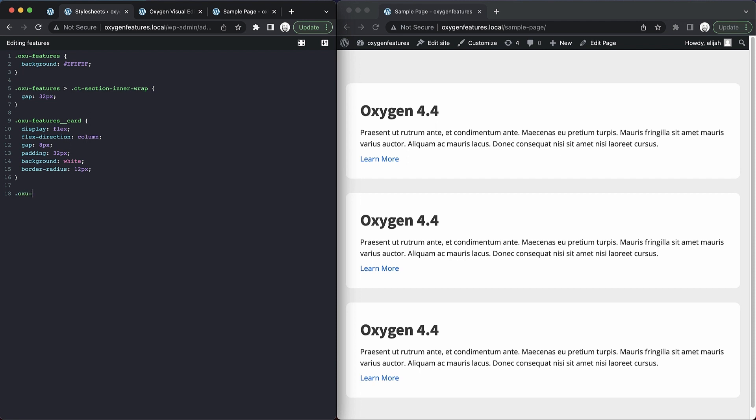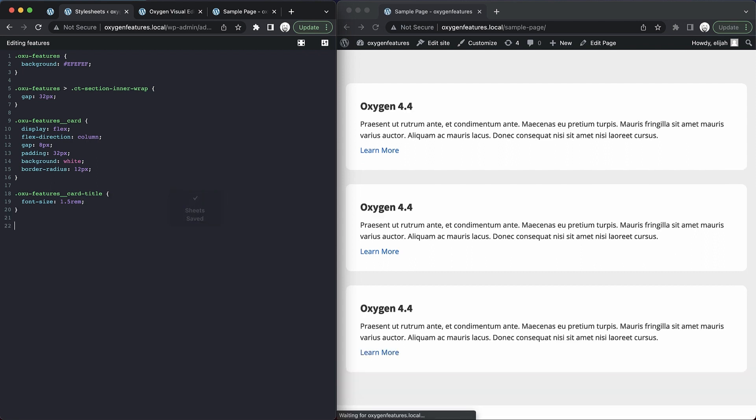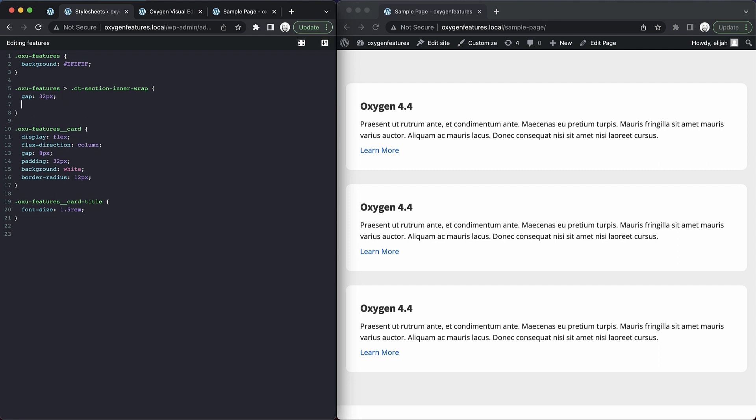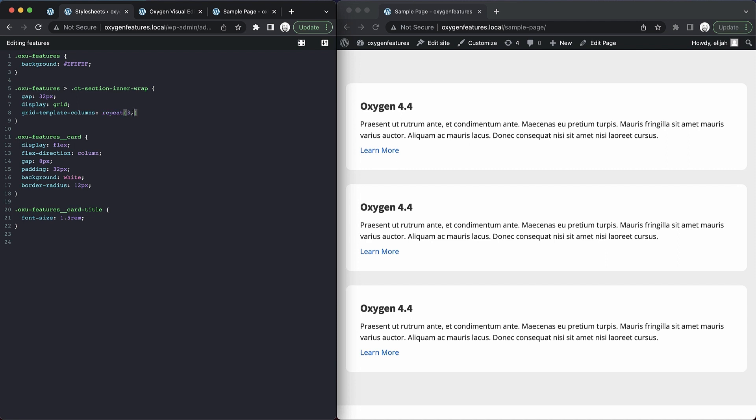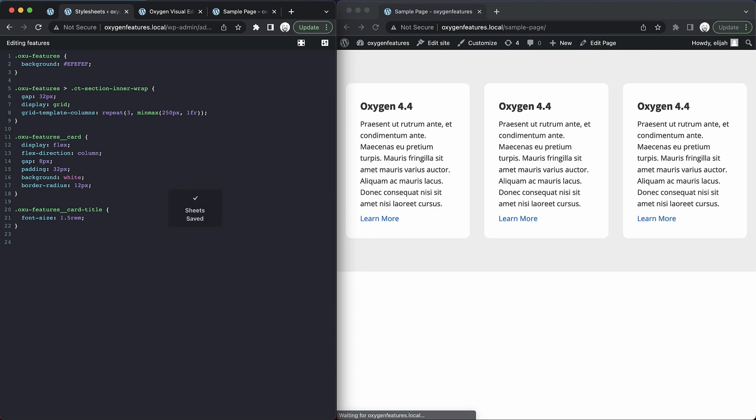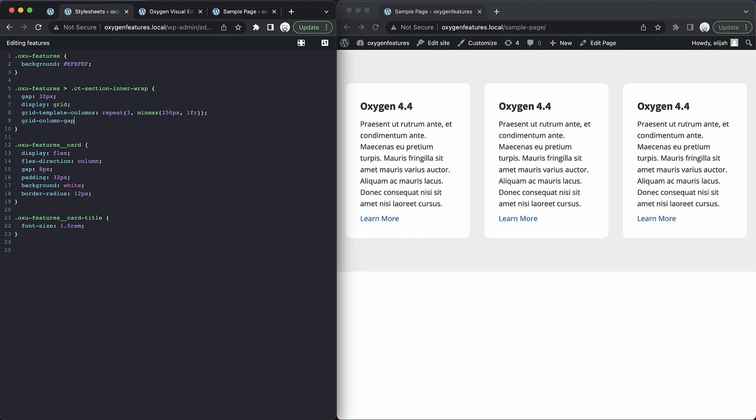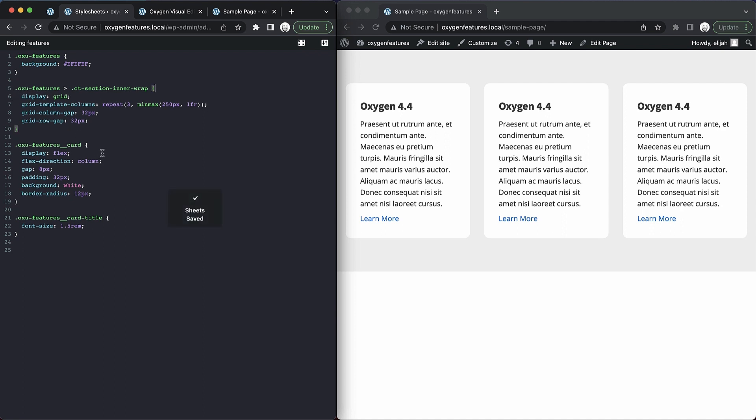So let's do 'oxu-features__card-title.' And we'll set the font size to 1.5rem and save. And then we'll go ahead and just continue editing our CSS with no need to really pause because we can glance between the browser windows and see our changes. Let's make one final change here before we go on to talking about the lock sheets options. So we're going to set this to 'display: grid, grid-template-columns: repeat(3, minmax(250 pixels, 1fr)),' which should give us a nice responsive grid there right out of the box. Perfect. And then we'll just set the 'grid-column-gap to 32 pixels' and 'grid-row-gap to 32 pixels.' Then we could get rid of this gap here. So now we have our card layout.